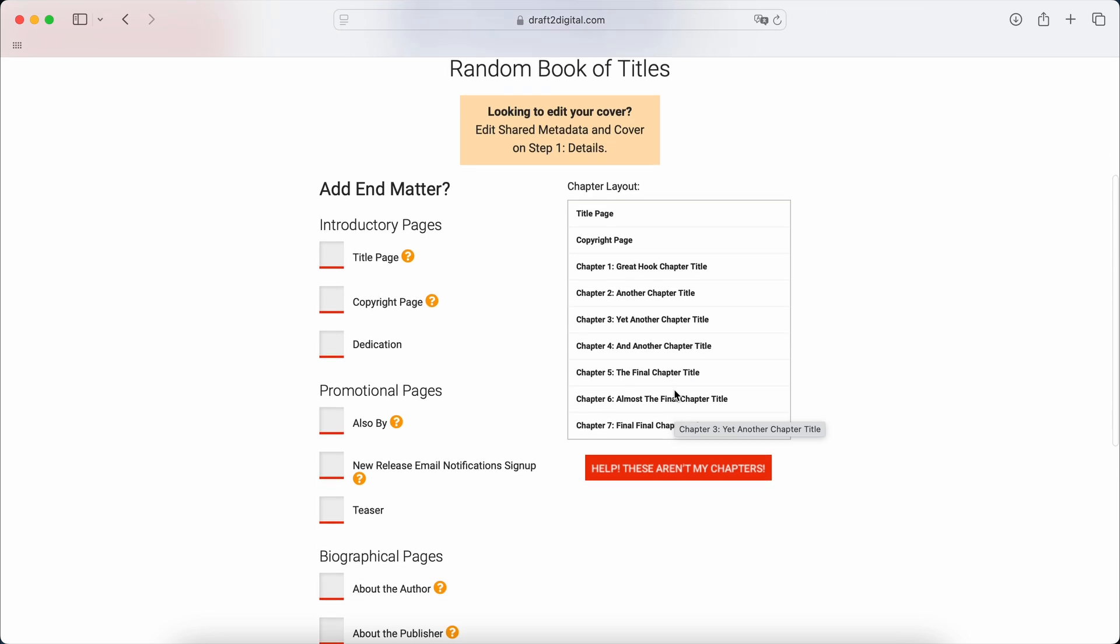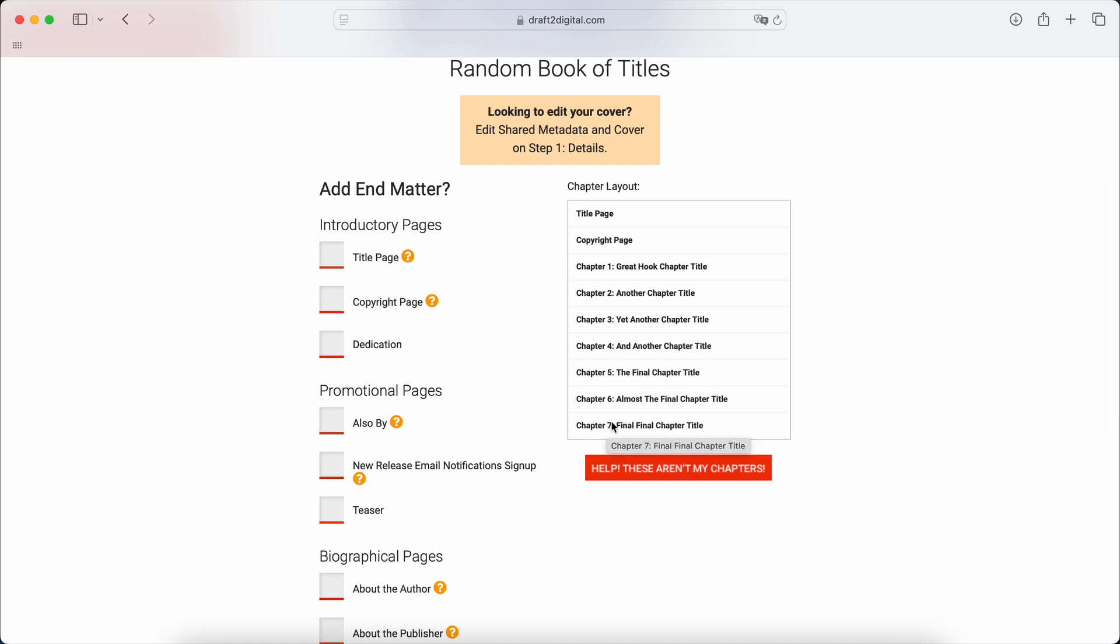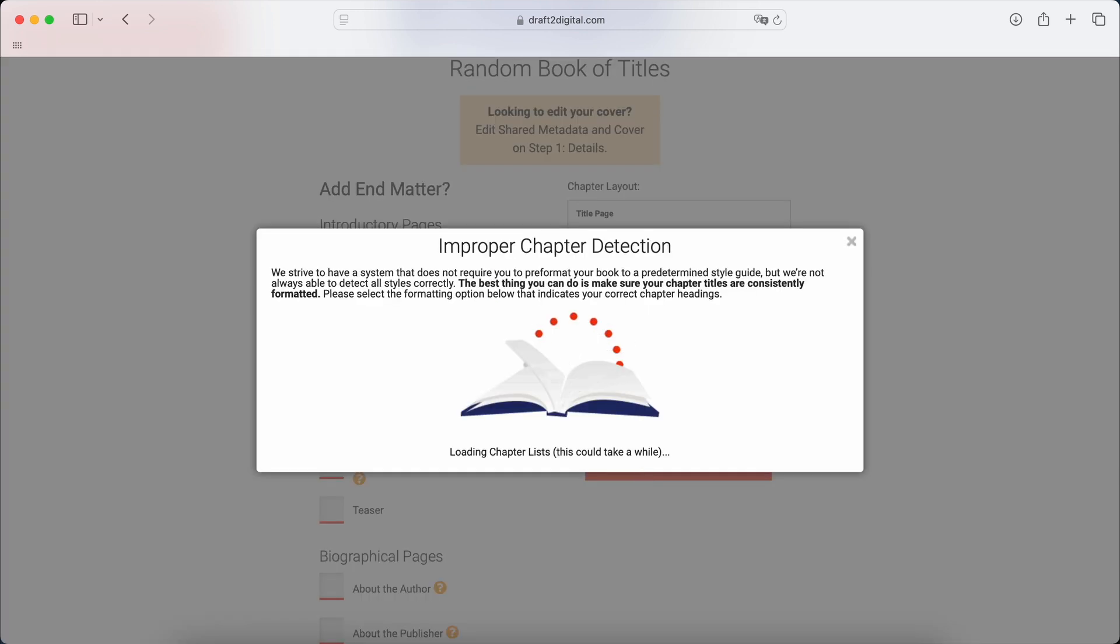But here. So this is the chapter layout that they have right now. Immediately, I can say it does not stop at chapter 7. It's got an epilogue, for example, it's also got about the author. So I'm going to click on these are not my chapters. And let's see.